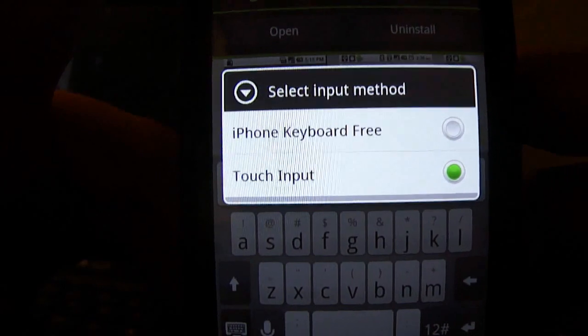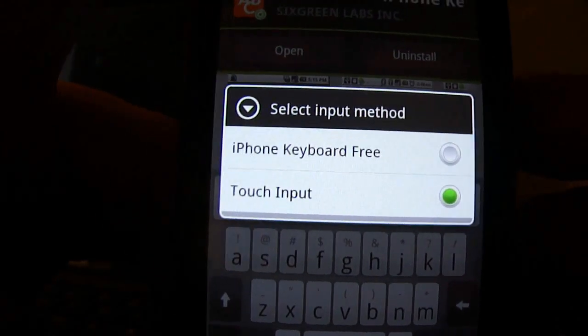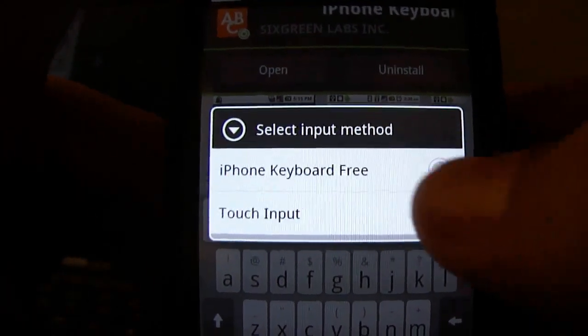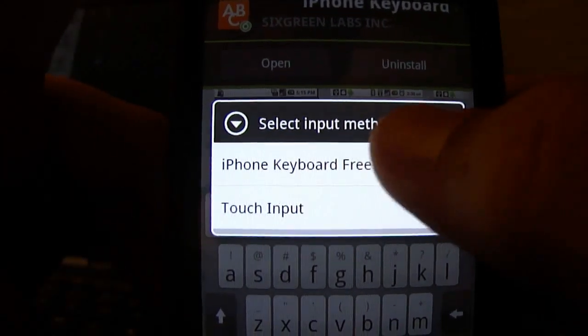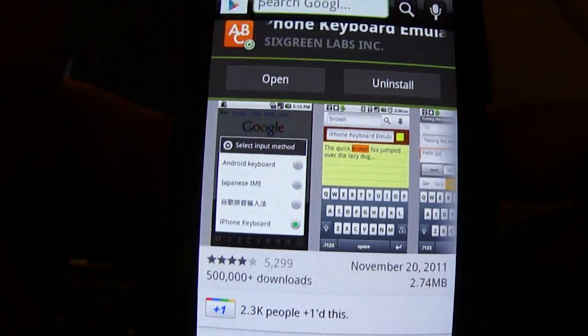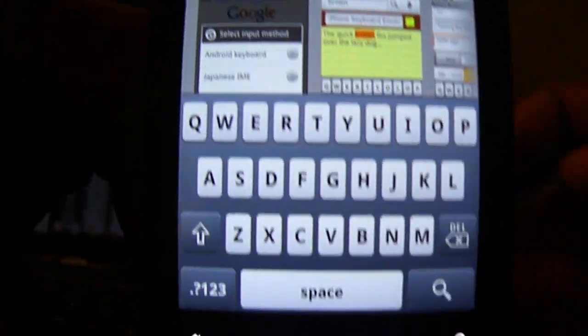Now it will pop up that screen that will say iPhone keyboard free. Just click on that, and then it will pop up the iPhone one.